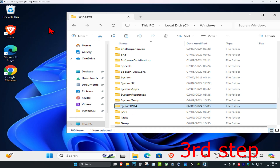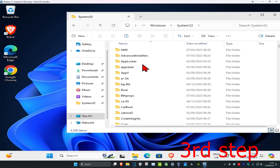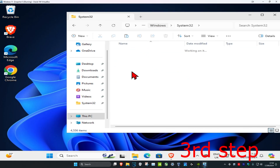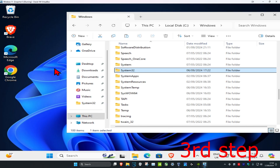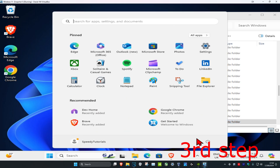If you got the 32-bit file, you want to drag that into SysWOW64, which is right here. Once you do that, just restart your computer and the problem should be fixed.